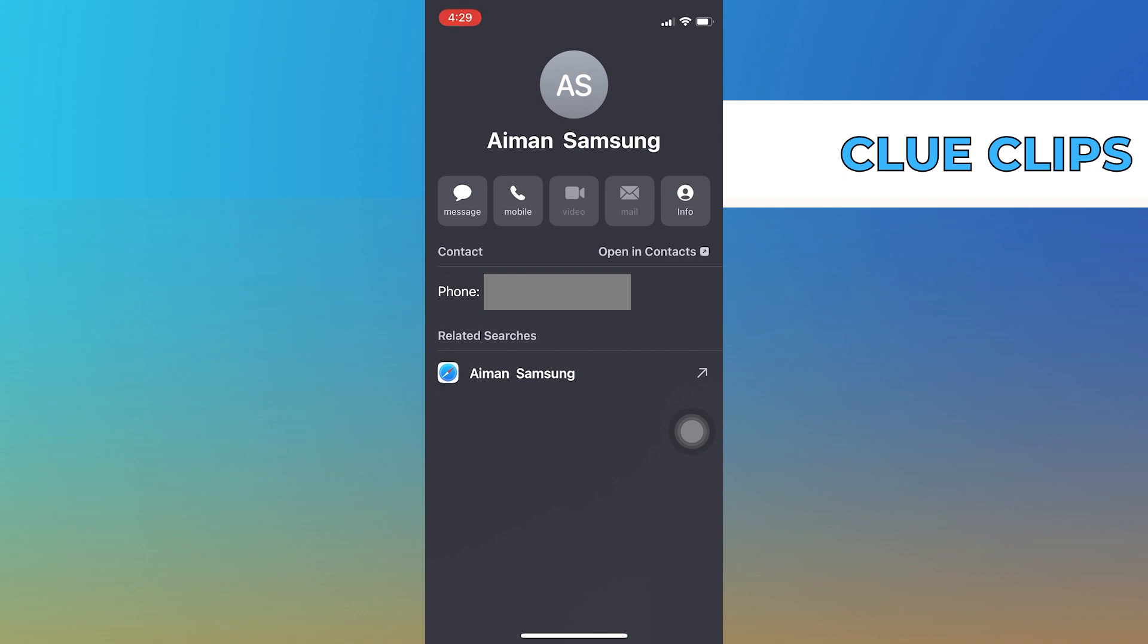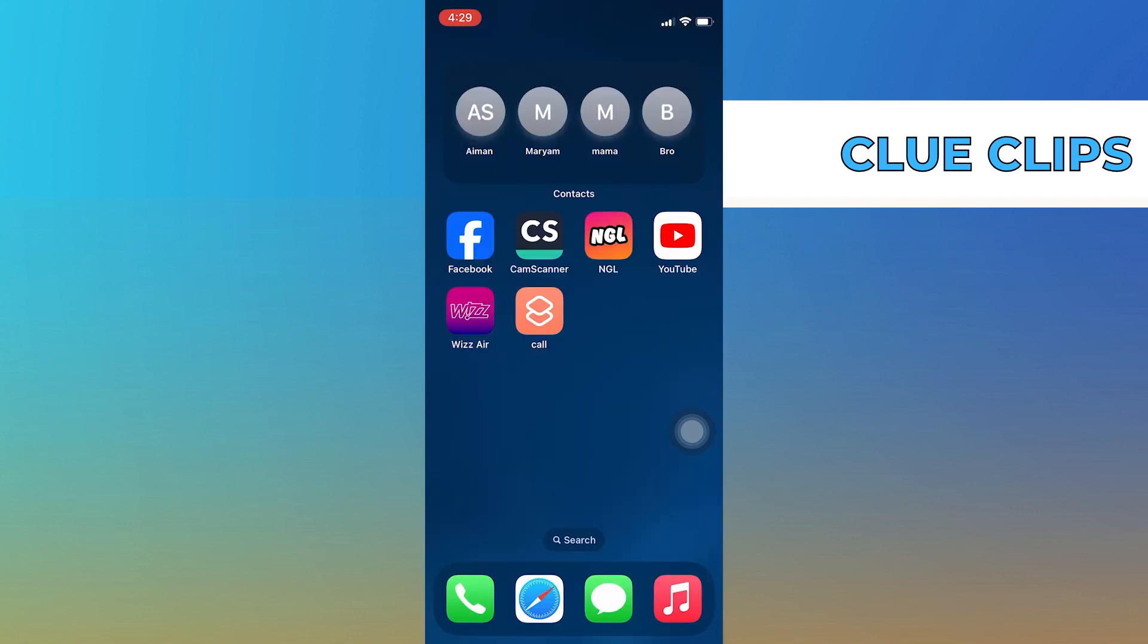From the widget, you can easily send a message, make a call, or initiate a FaceTime call with the selected contact. And there you have it.